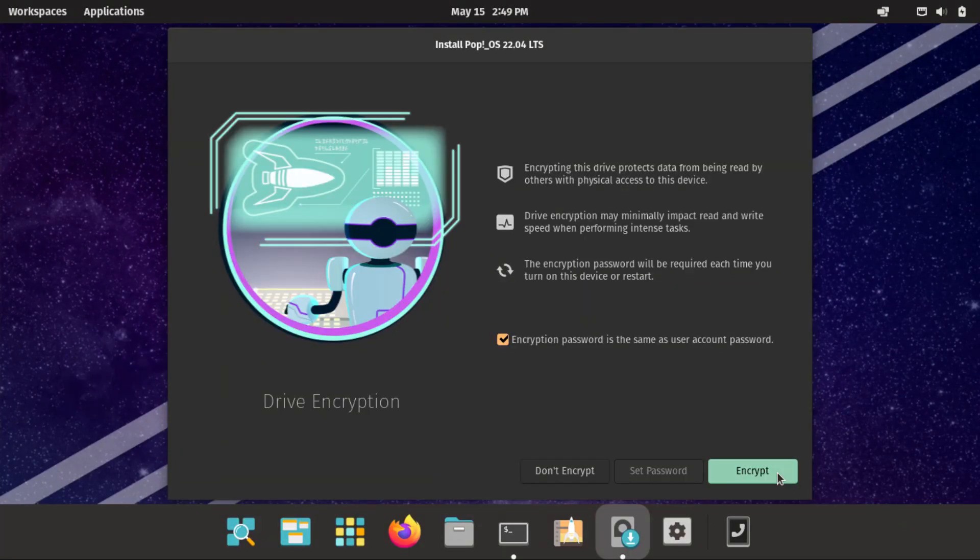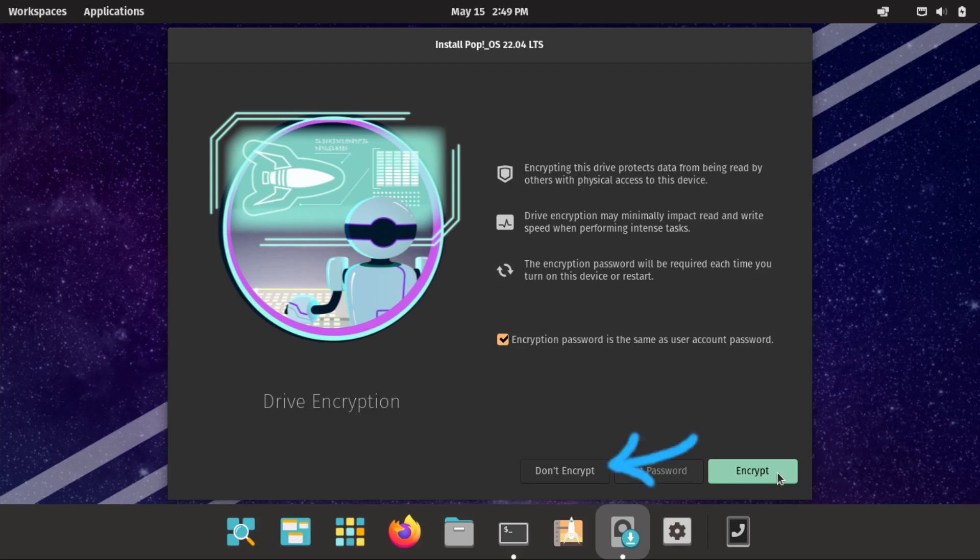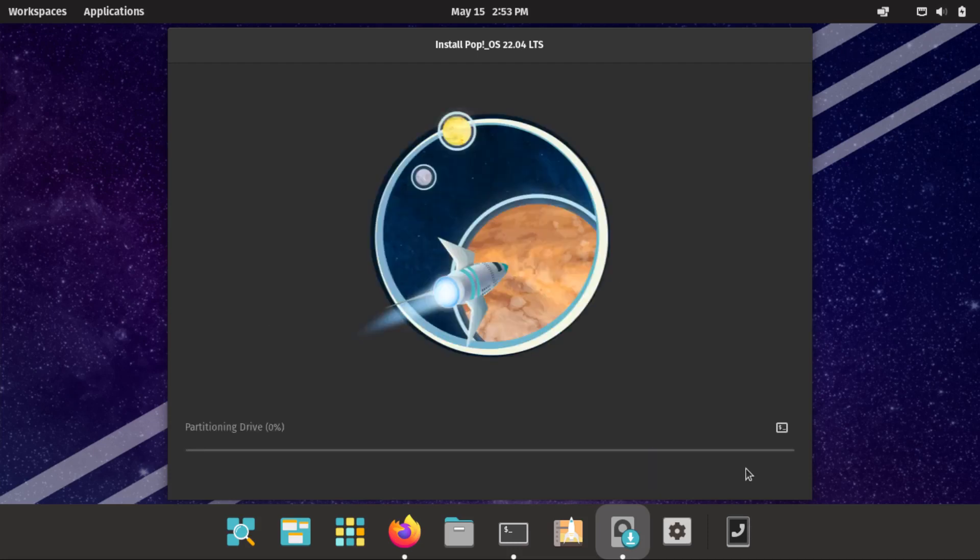And this version of PopOS comes with this feature that is called encryption. Which allows you to protect your data. I highly recommend you to use encrypt. But if you don't. Make sure to select don't encrypt. For me I will use encrypt. And there you go. Now it is installing.